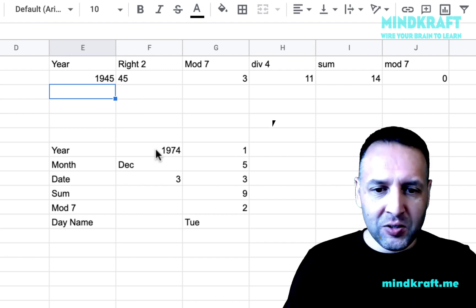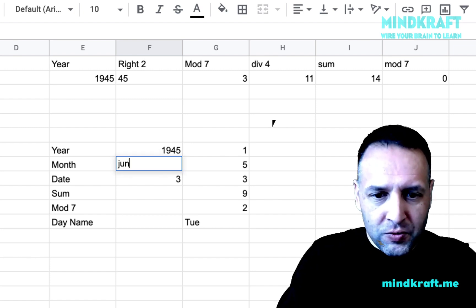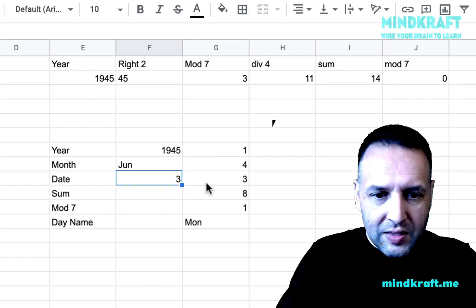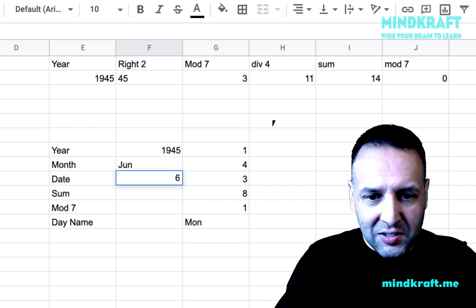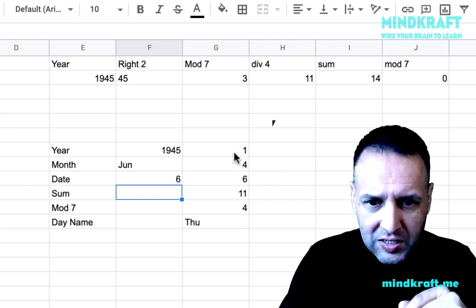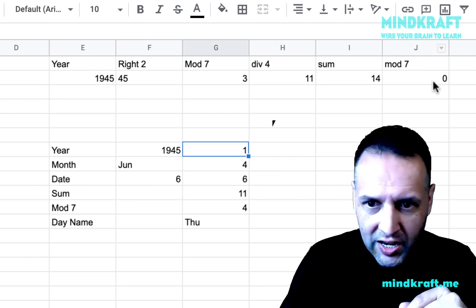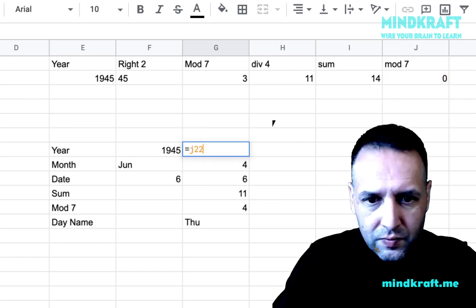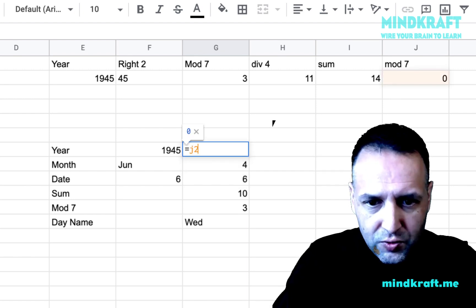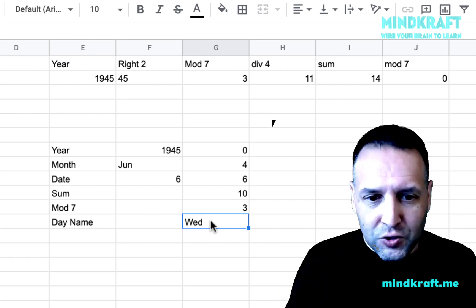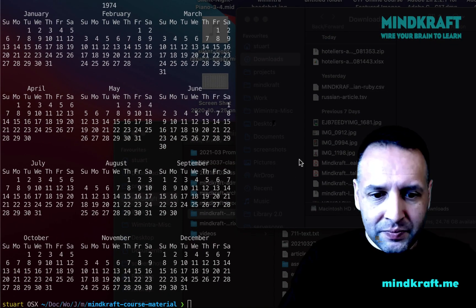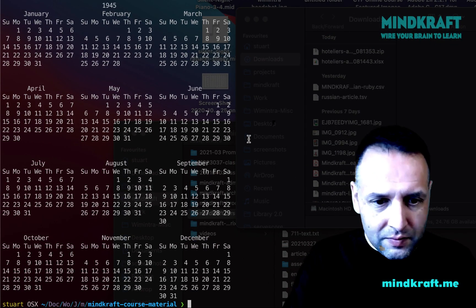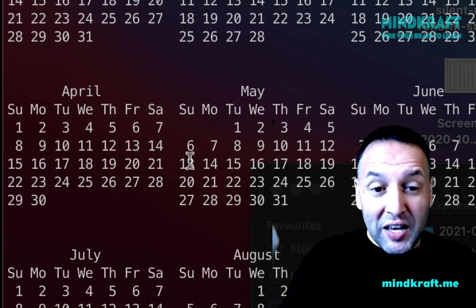And so let's say 1945, the month June, the date, let's say the 6th of June. And then the year for this, what's the year number? The year number is J2. And so it says that the 6th of June 1945 should be a Wednesday if you add these ones up. Calendar 1945. Let's have a look. June. There you go, Wednesday. It works.